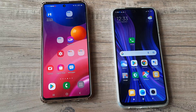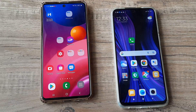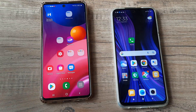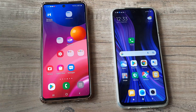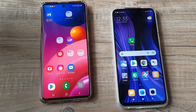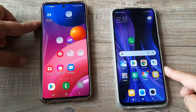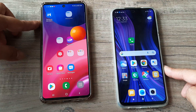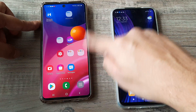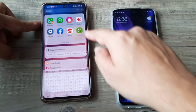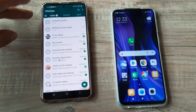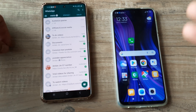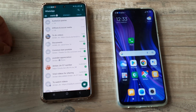Welcome back guys, my name is Amlan and in today's video we look at how we can use WhatsApp on multiple devices. I have a Samsung M51 here and I also have a Redmi Note 9 Pro Max with me. The setup is like this — I have WhatsApp on the Samsung M51 which I now want to use on the Redmi Note 9 Pro Max.